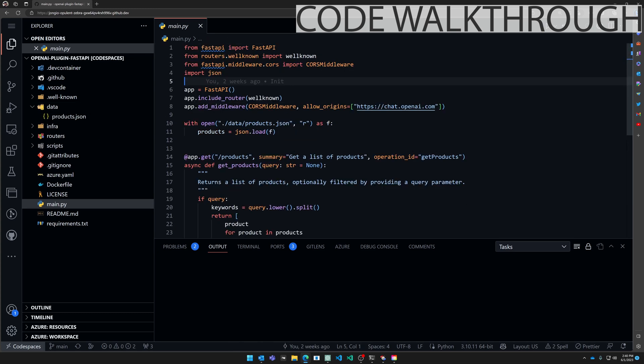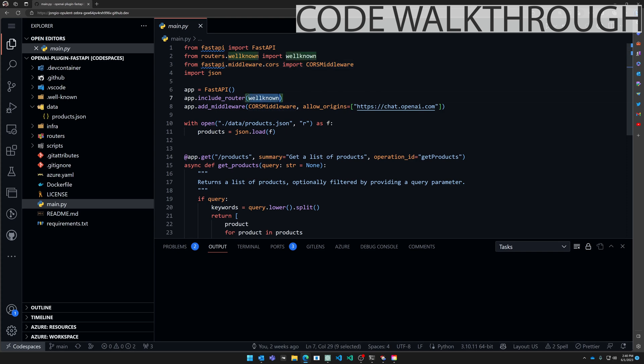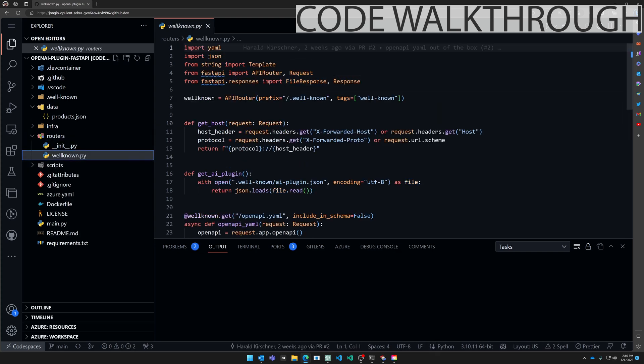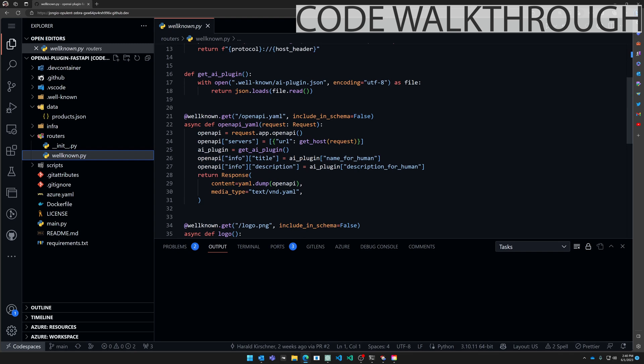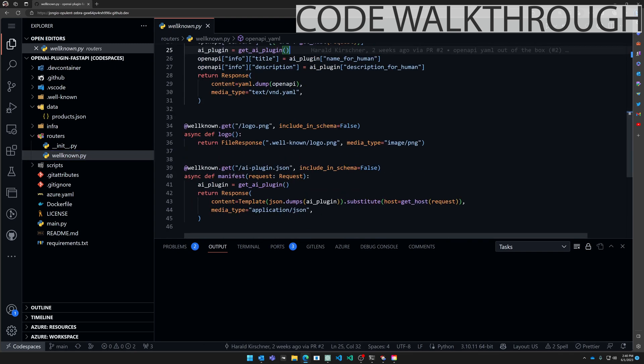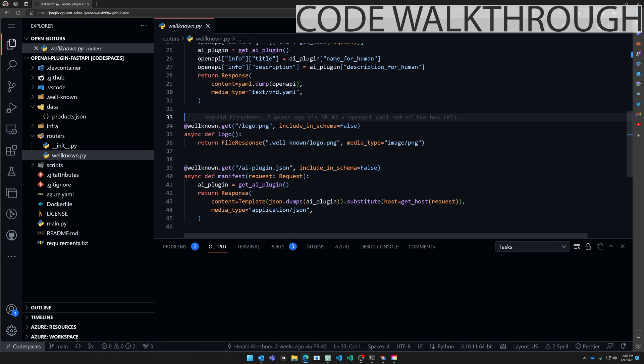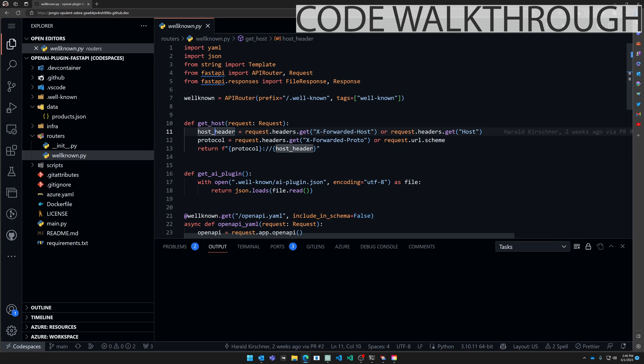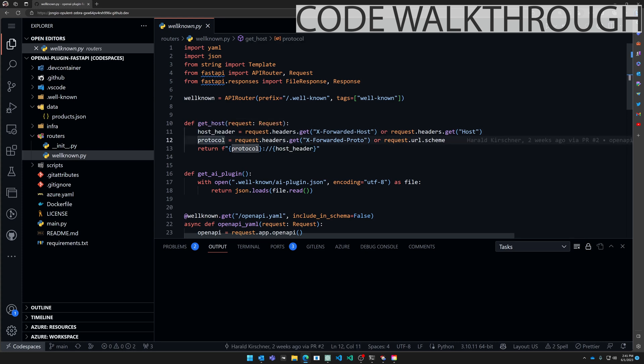To turn this API into an OpenAI plugin you need to do a few things. I've encapsulated all the routes that OpenAI expects you to have inside of this well-known router. So if you go to well-known.py you'll see that we have some routes. You have the OpenAPI.yaml route, the logo.png route, and the AI plugin.json route. There are a couple of helper methods at the top to detect the host header and protocol.